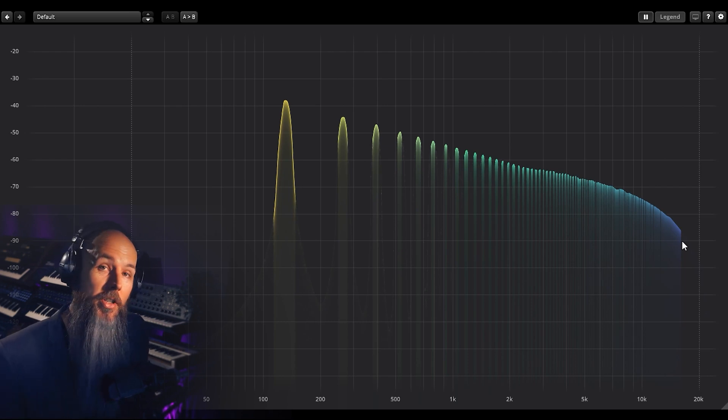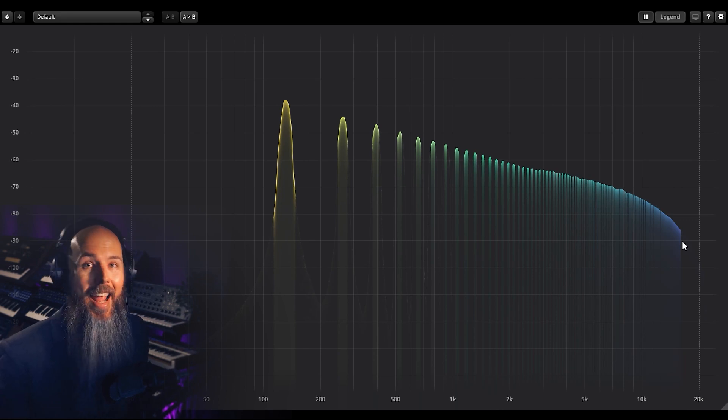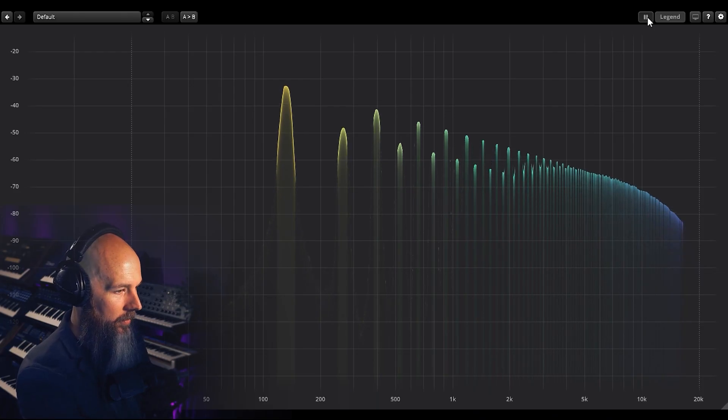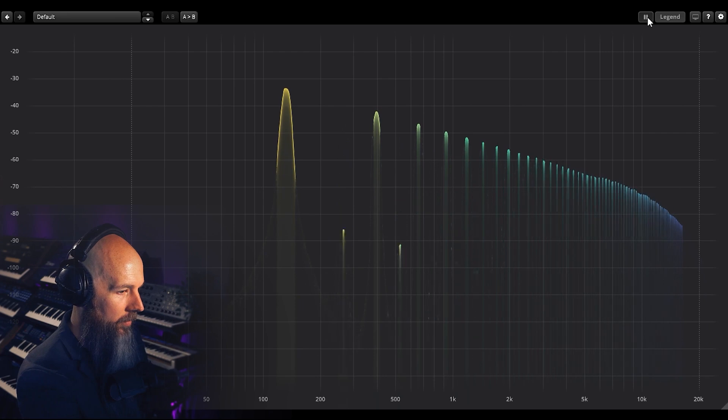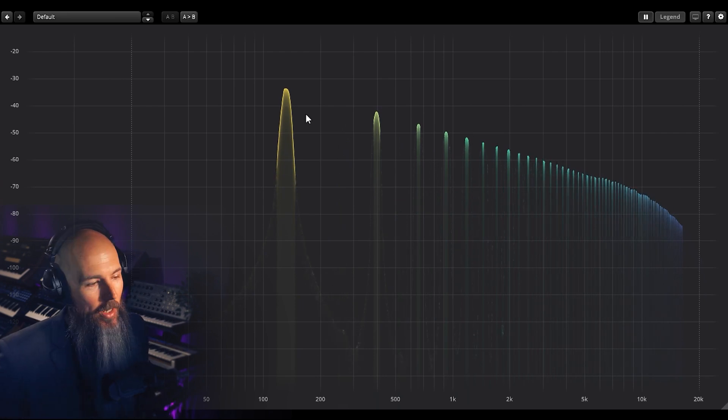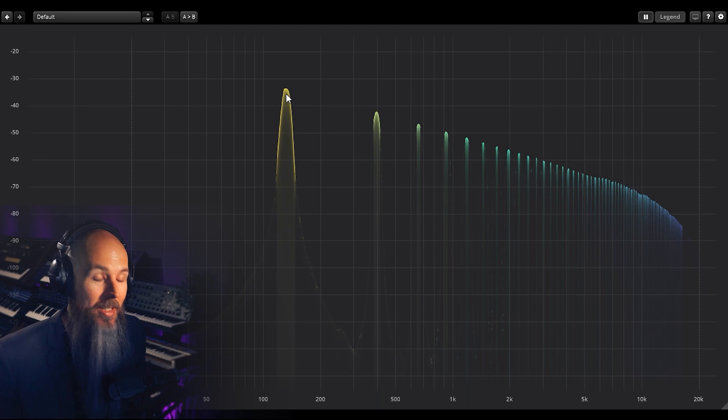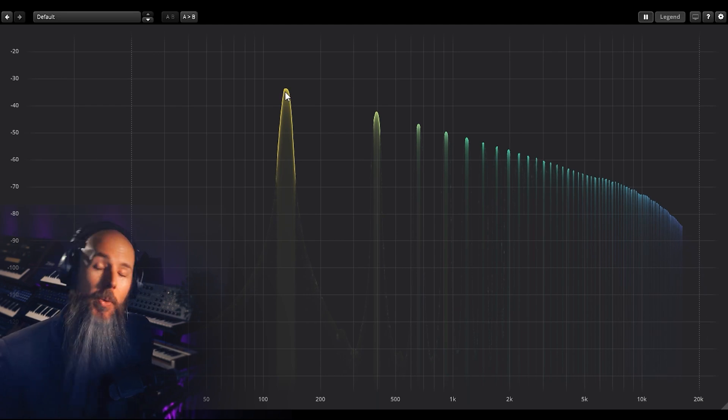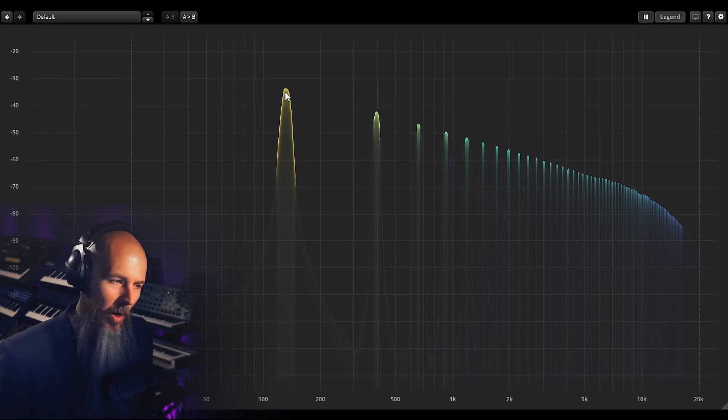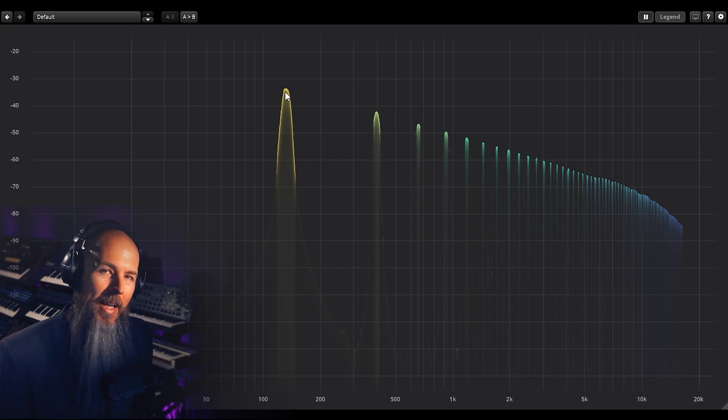I'm gonna play that same note again, but this time I'm gonna morph the sawtooth wave into a square wave, and I want you to see what happens to the harmonics. So you can see that the square wave actually only has odd harmonics. It doesn't have even harmonics. And so even though square waves sound cool, if you're listening to a filter and you're using a square wave, you're only getting half of the picture.